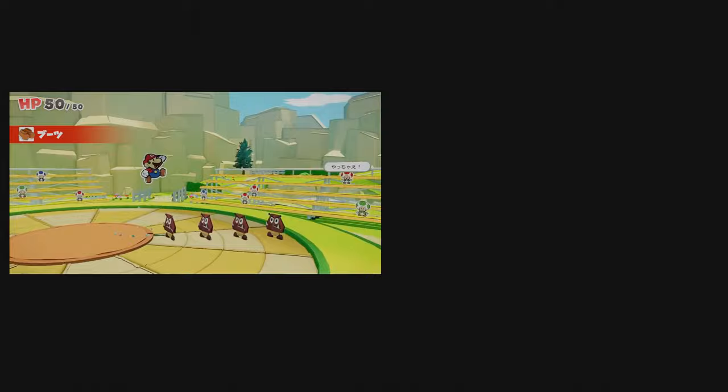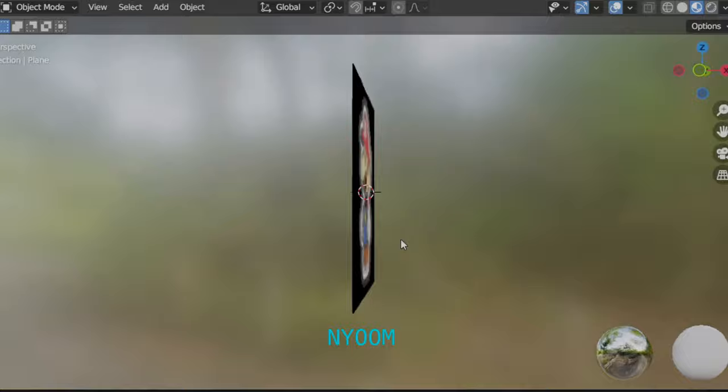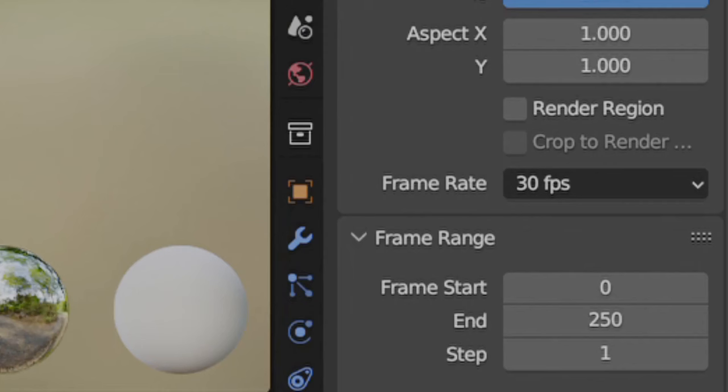So now that I knew what I wanted to make, I got to work. The first thing to do was to make Mario and his sprite animations. Just a note, modern Paper Mario runs at 30 frames per second, so that's what everything in my animation runs at.